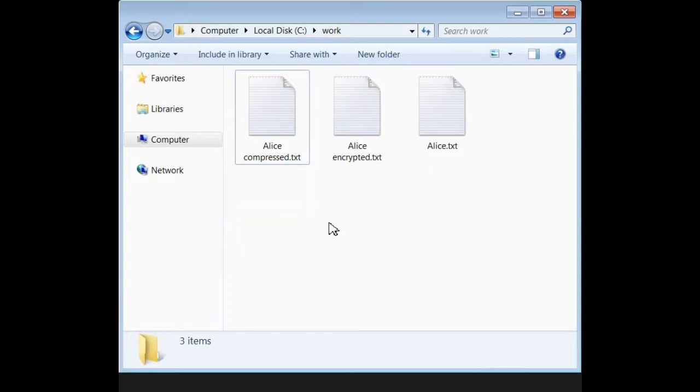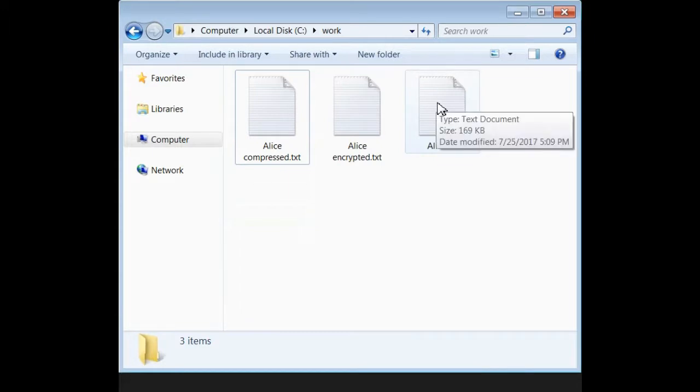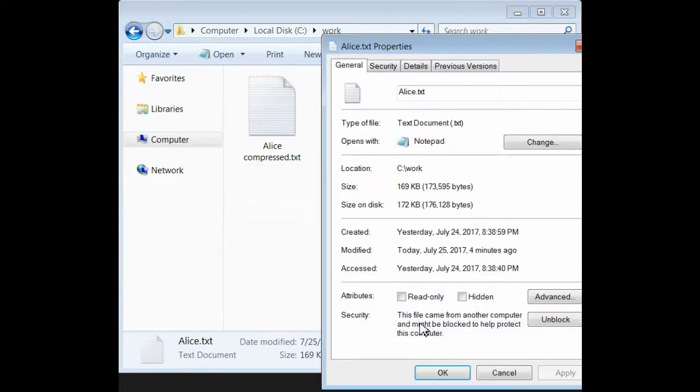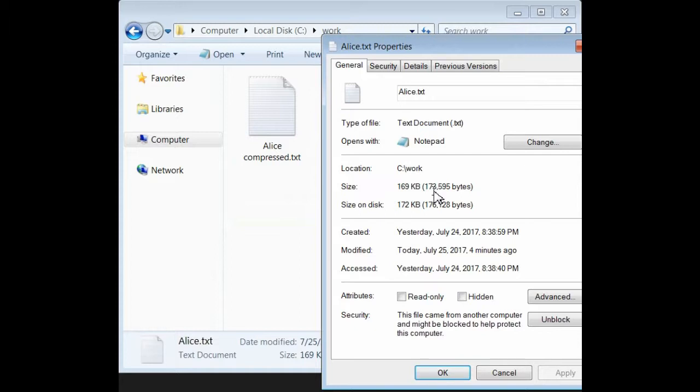Now, first we'll look at the file itself and its details. Right-click and look at properties. This file is 169 kilobytes, here's the actual total, in size. That won't change no matter what we do to it.